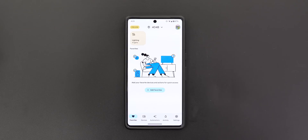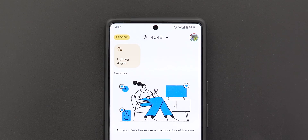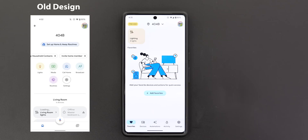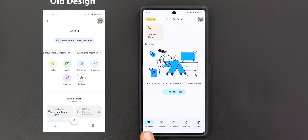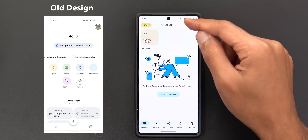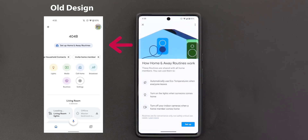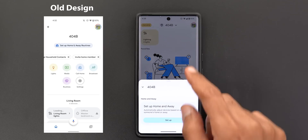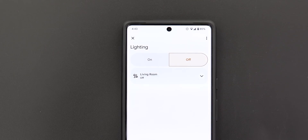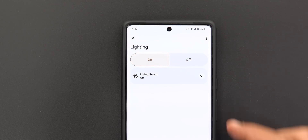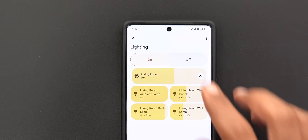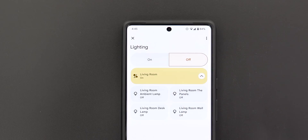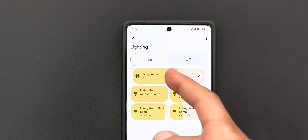The Google Home app got a new redesigned version, currently in beta with a Preview label at the top left corner. It features five new tabs at the bottom instead of only two, and the whole app supports Material You. The Favorites tab is the default, showing your home name at the top — tapping it lets you set up Home and Away routines. You can also see a tile grouping all your smart lights, with individual controls available by expanding it. The banner is interactive, letting you tap to toggle all lights or drag to change brightness for all lights together.